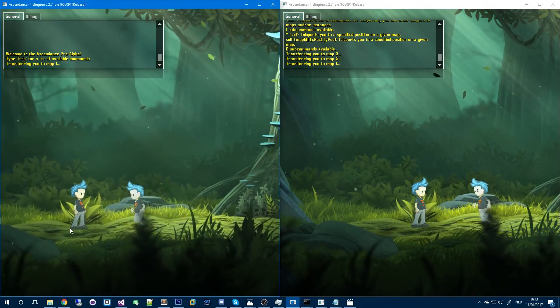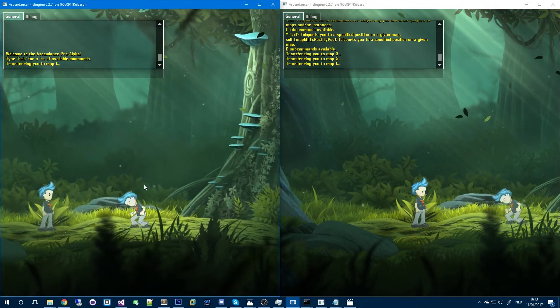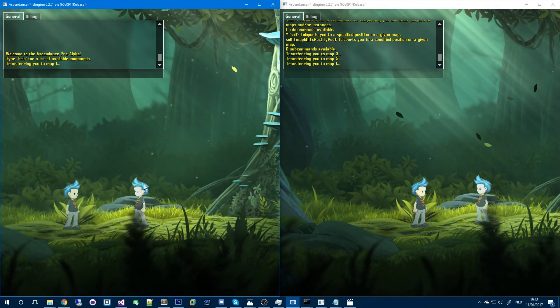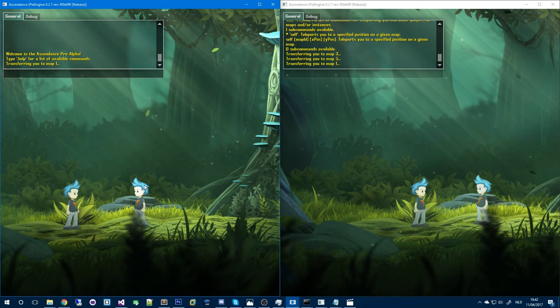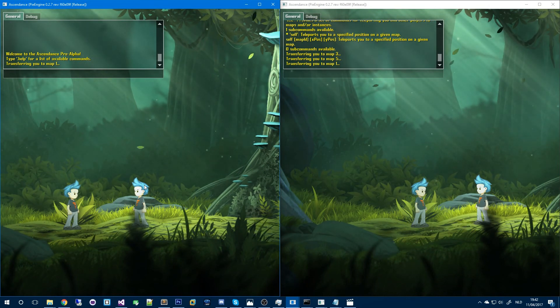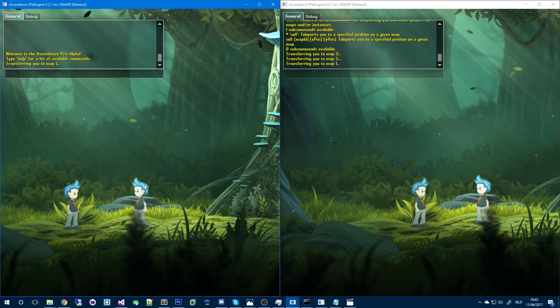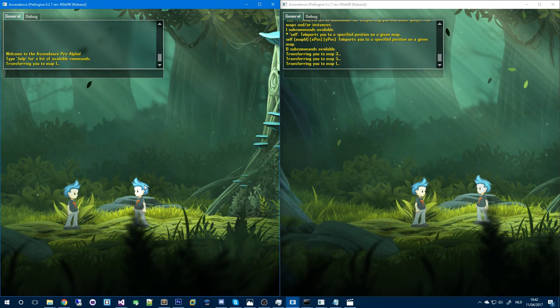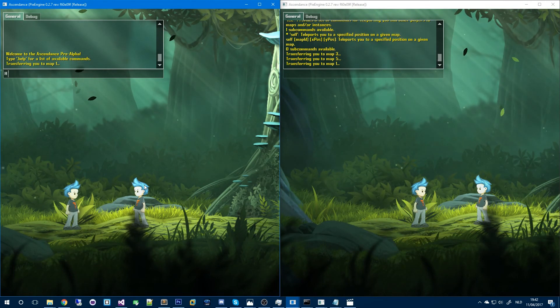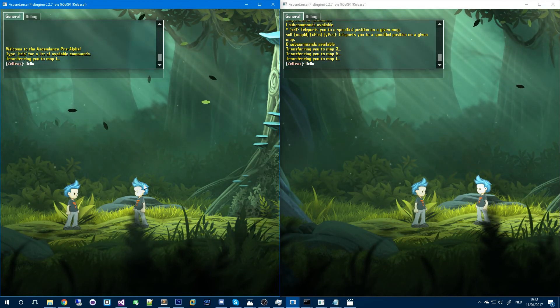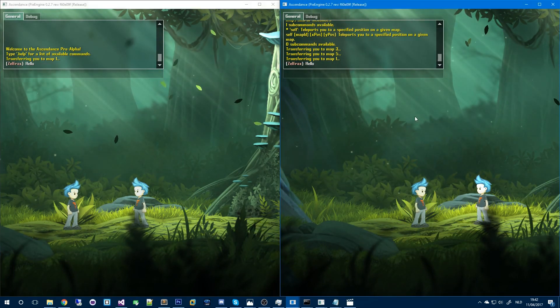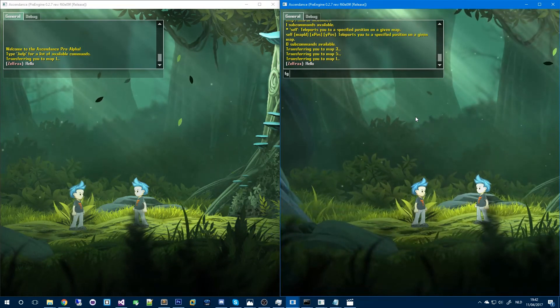So another small feature that I implemented is area chat. This is simply just sending text messages to people that are near you. For example if I type something here, hello, you'll see that this client here also receives that.